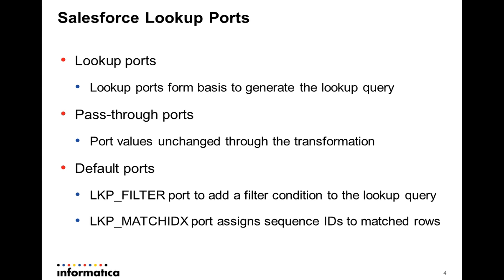The Lookup Transformation of Salesforce would also include what are called default ports, which are LKP, LKP_FILTER and LKP_MATCH_INDEX.